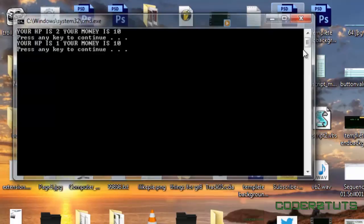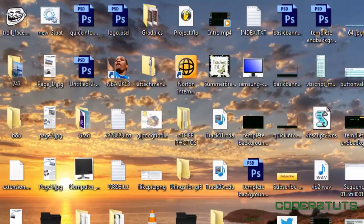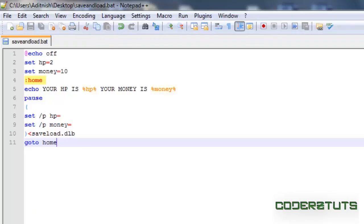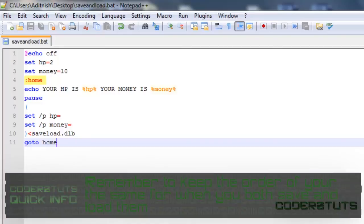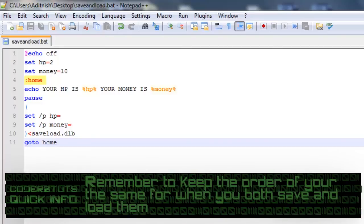I'm just going to close that. Now, one thing to keep in mind here. You want to make sure the order of hp and money from where you saved it is also the way you loaded it. Otherwise, your program won't work at all and it will just crash on you.